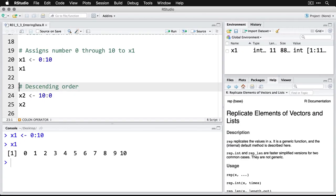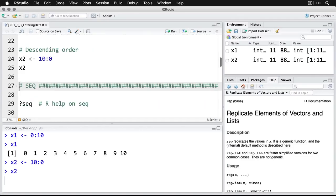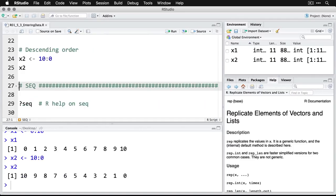I'm going to delete my colon operator that's waiting for me to do something here. Now if we want to go in descending order, just put the higher number first. So I'll put 10 colon zero, there it goes the other way.